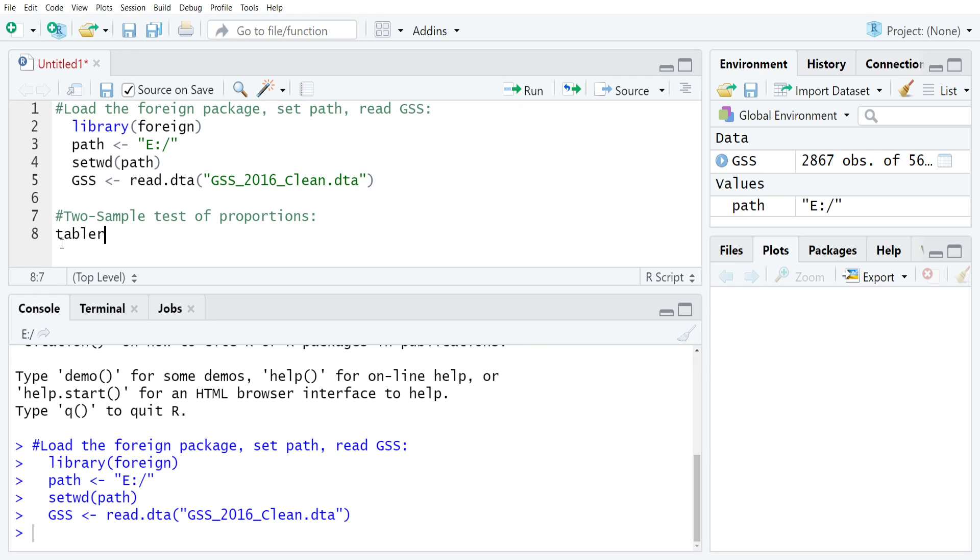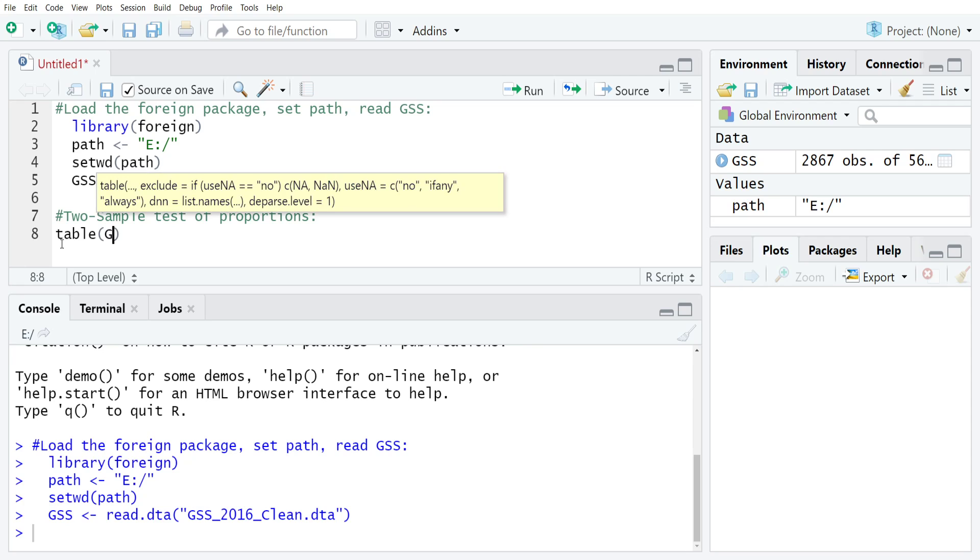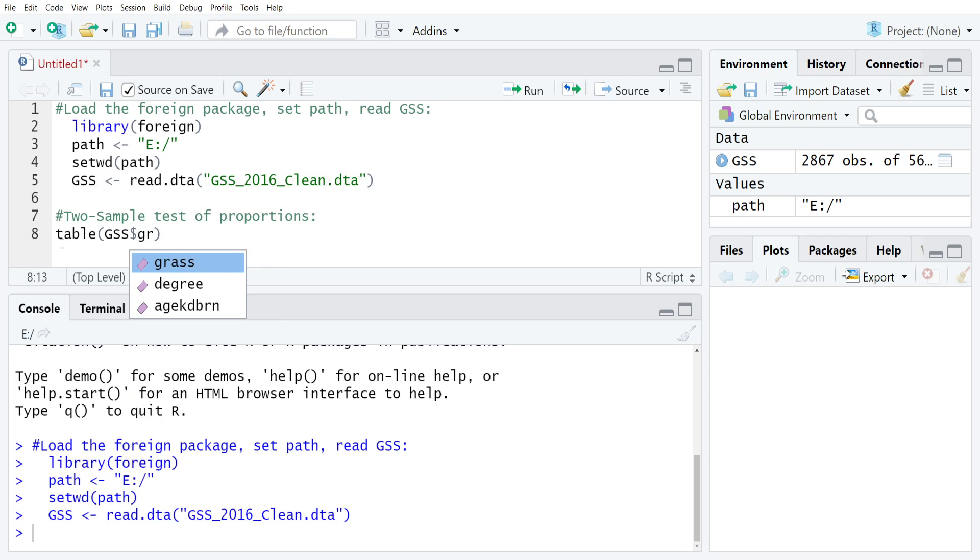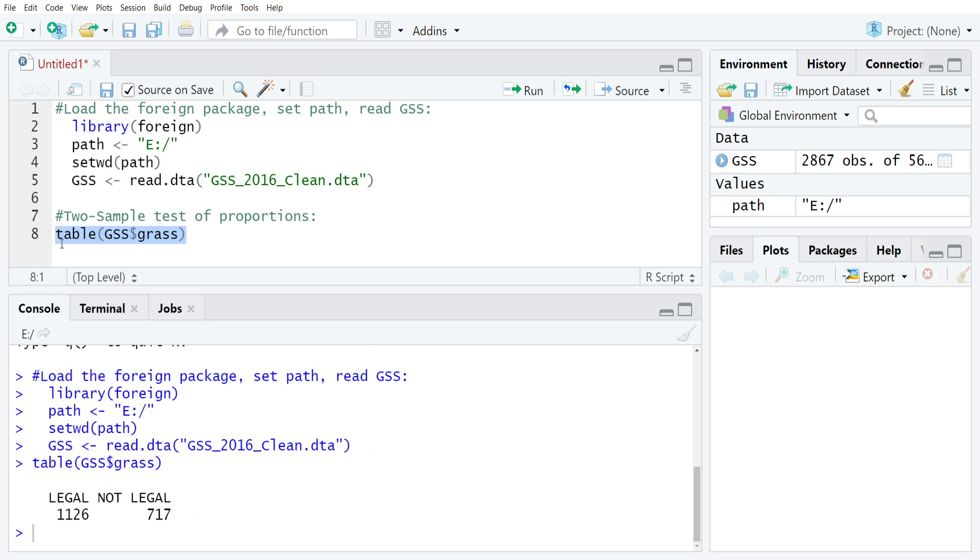We'll start with GRASS and just check how it looks using the table command. GRASS is whether the respondent believes that marijuana should be legal or not legal in the United States.